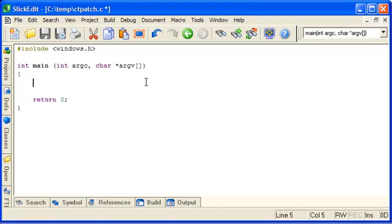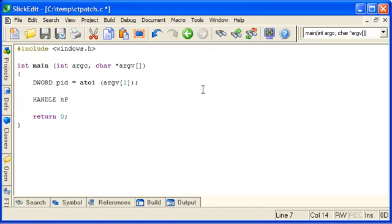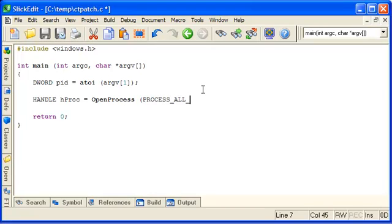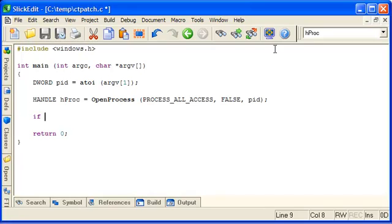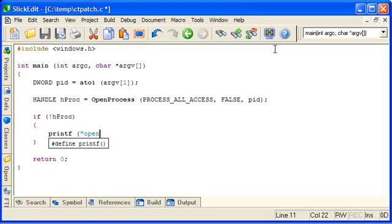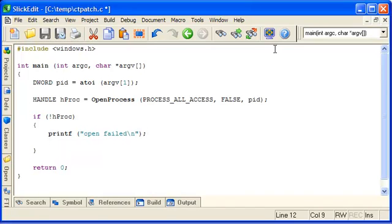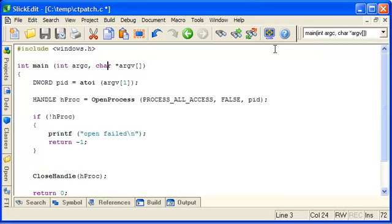And to open a handle on that process now, we need to declare a handle and make a call to OpenProcess. We need all access because we're going to be modifying its address space. We need false because we don't want to inherit the handle in a child process and the PID. And we'll check that we got a valid handle back from that. If we didn't, we'll just quit and remembering to close it when we're done. OK, so we've opened the handle to the process there.